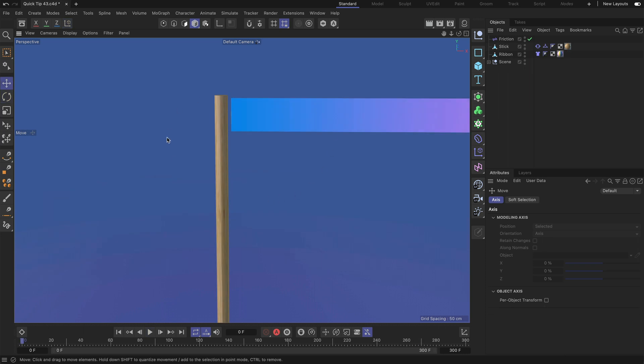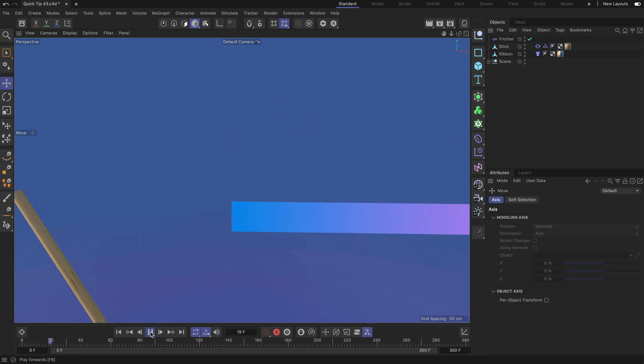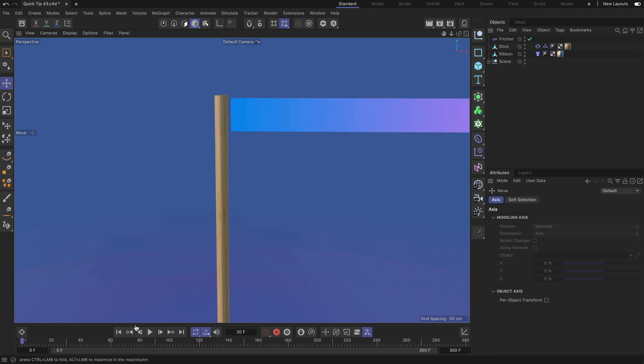Here we've got the scene without the connection. You can see that we already have a cloth tag on the ribbon and a collision tag on the stick, and if I press play you can see that the stick is moving to the side and the ribbon is just falling down. So let's create the connection between the two.